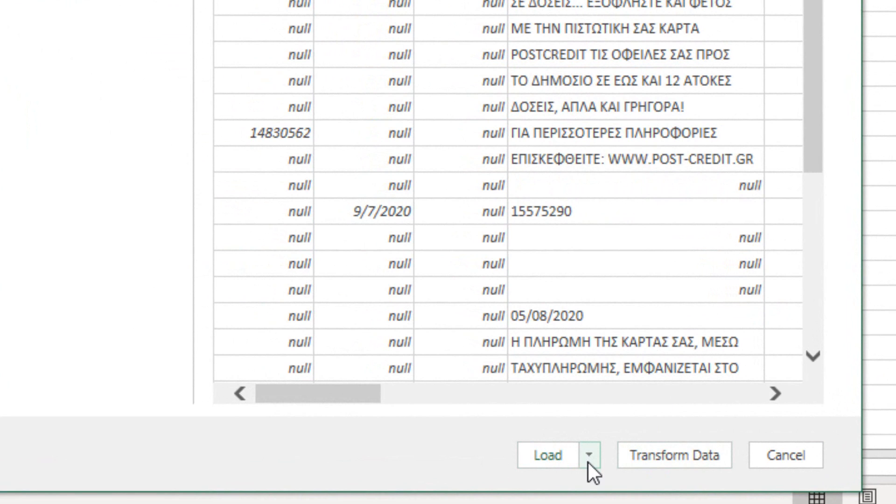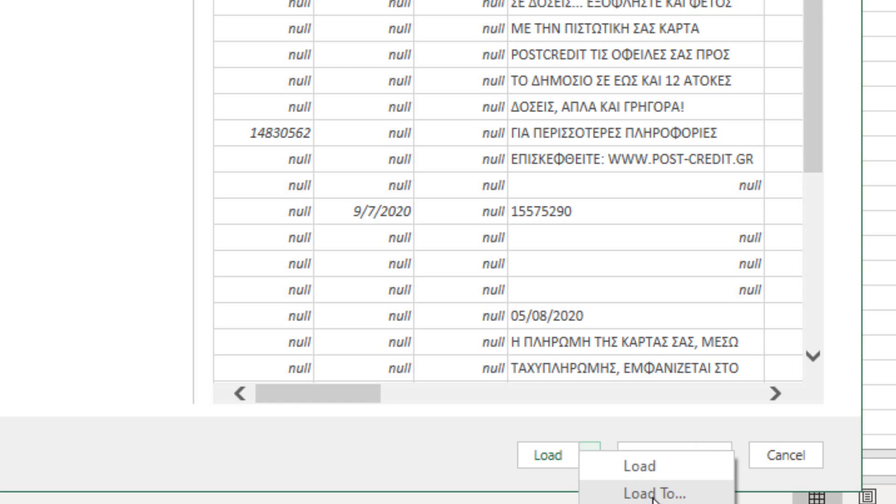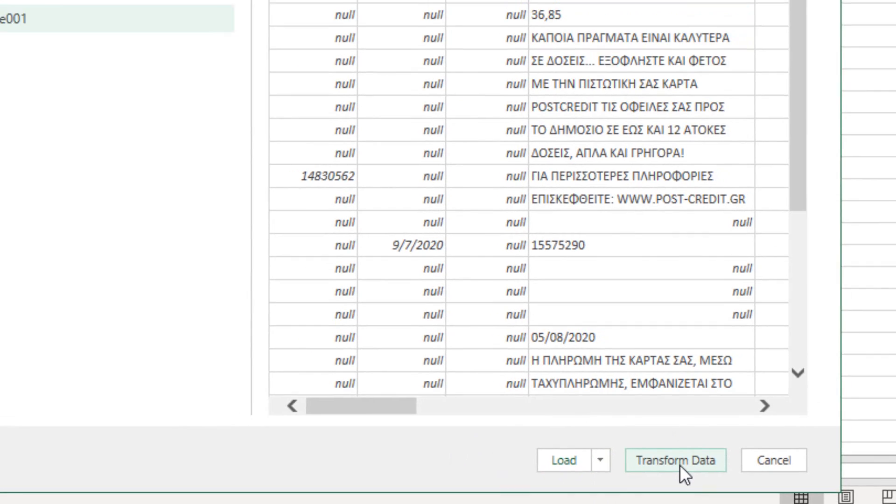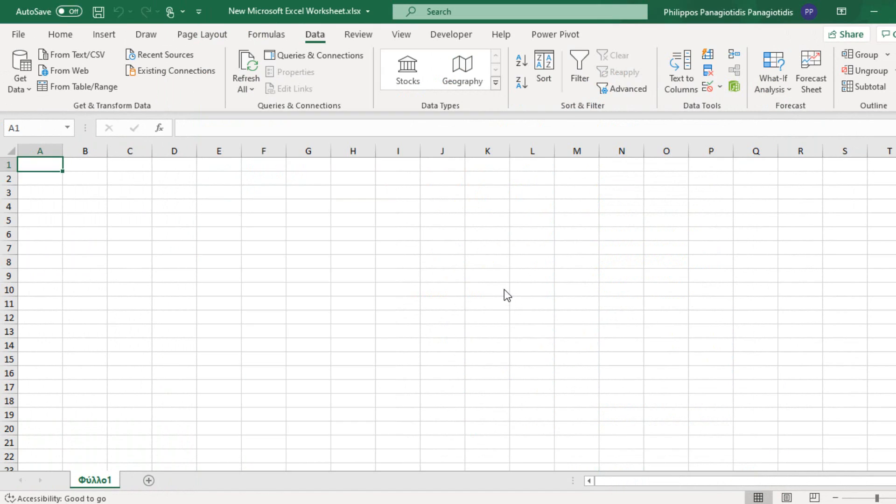Then we can use the button Load. Load will load to this specific sheet that we have already opened. Load to, we can specify where it's going to be loaded. Or we can transform the data where the Power Query will open and we can do further adjustments that we want.